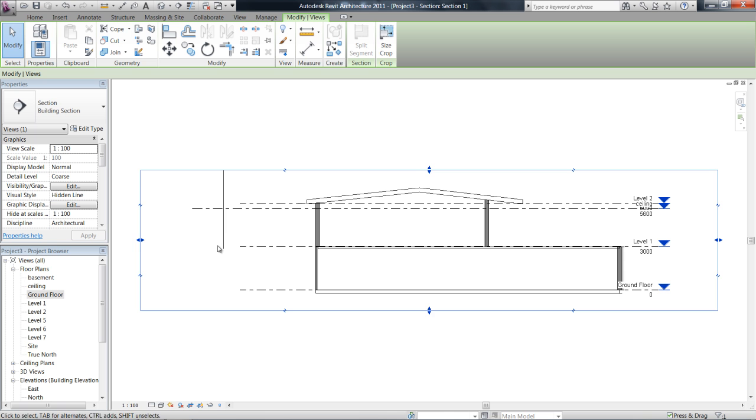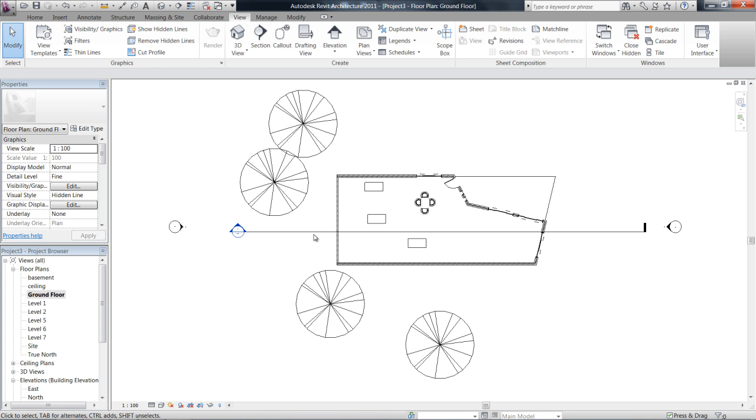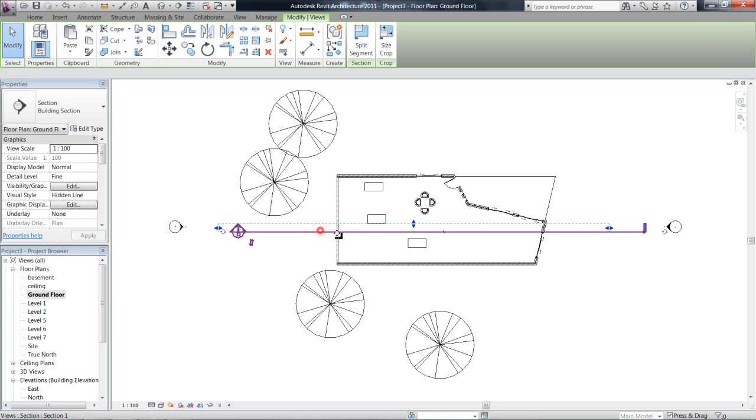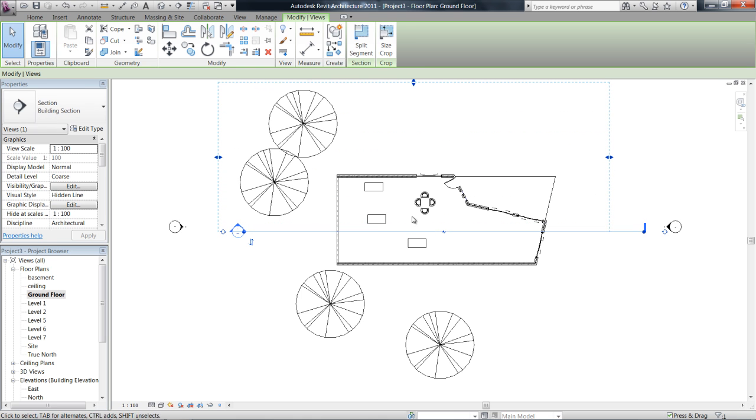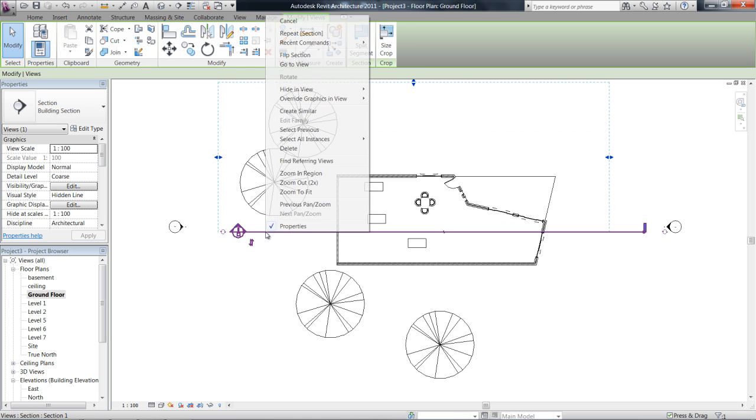You can see that all I'm getting really is an outline of the walls and the roof. I can hover over that and see it, but until I actually go to my section and I extend the view range fully, now have a look at it, go to view.